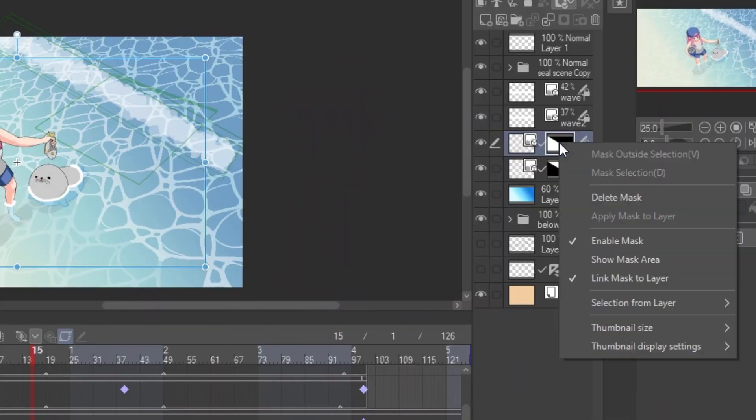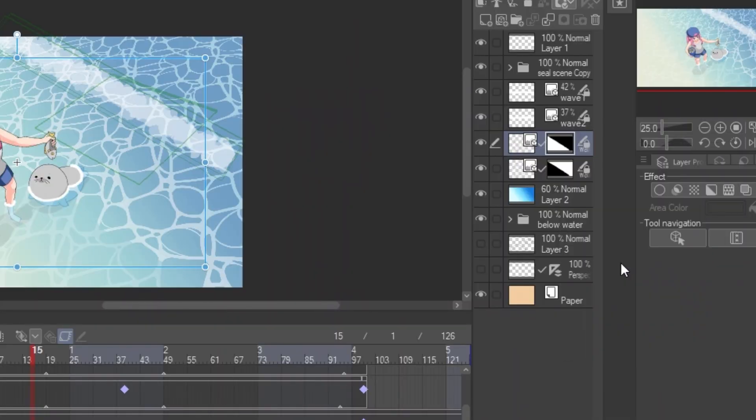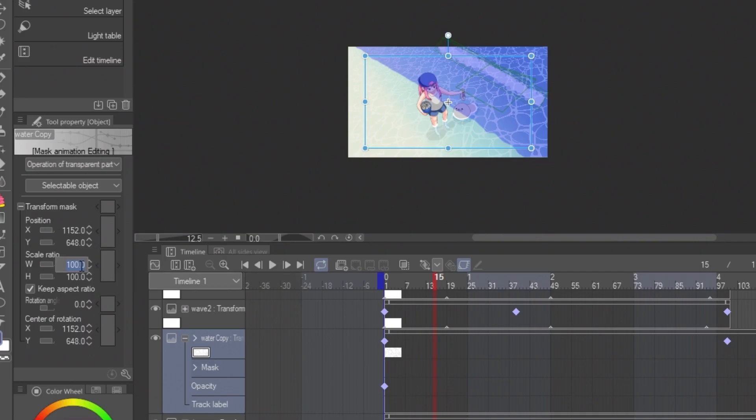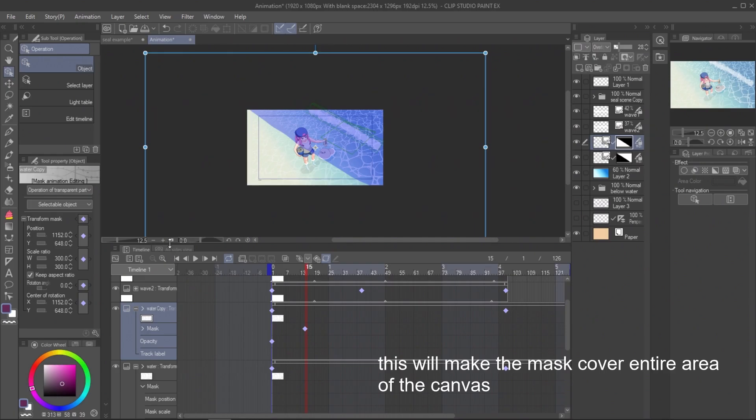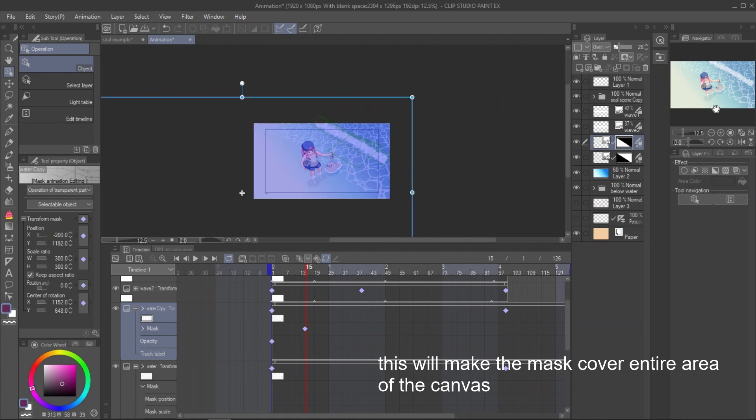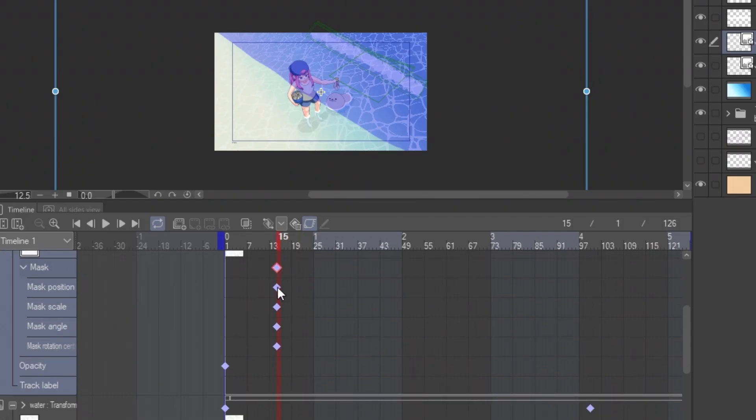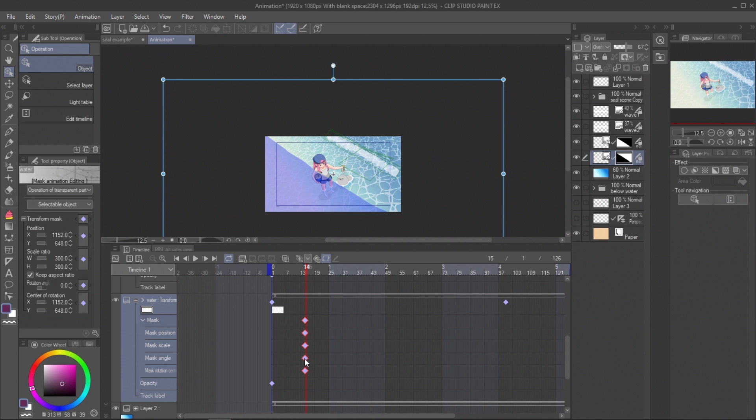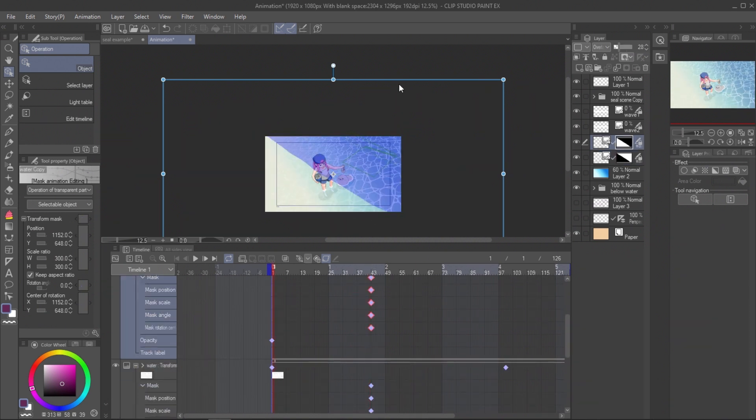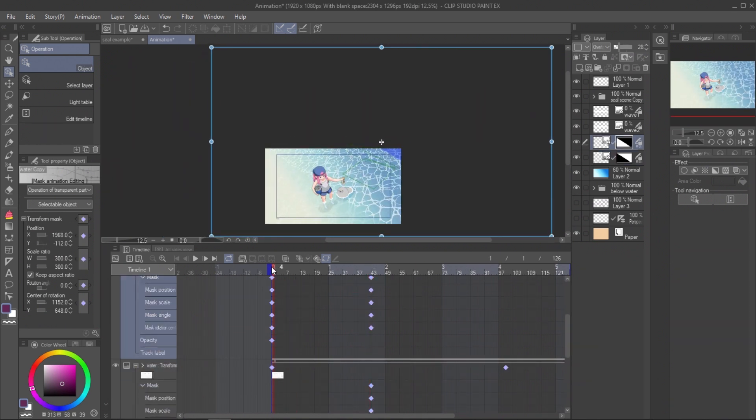For more easy to work, show mask area. To adjust the mask, click on the mask icon to activate the mask. Resize the mask to 300%. You can also adjust the keyframe position of the mask and adjust the mask position of the wave.